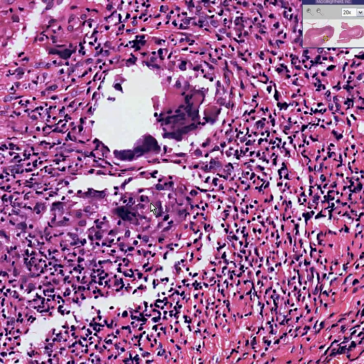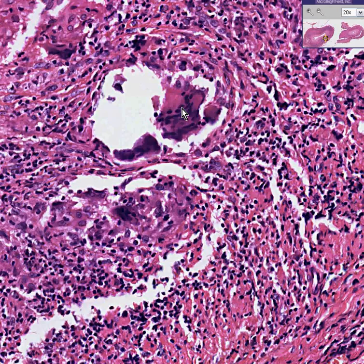Giant cell arteritis, also known as temporal arteritis. And here is the nicest giant cell we've seen so far. Thank you very much.